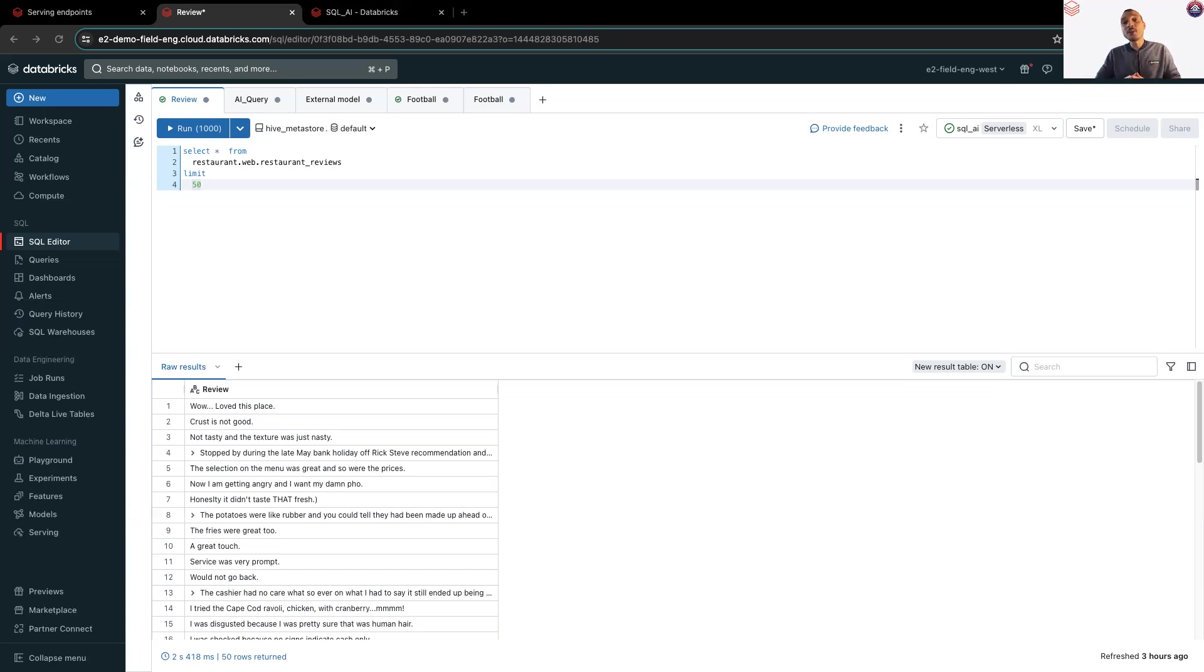Of course, make sure to use Databricks SQL Serverless to benefit from the best performance.